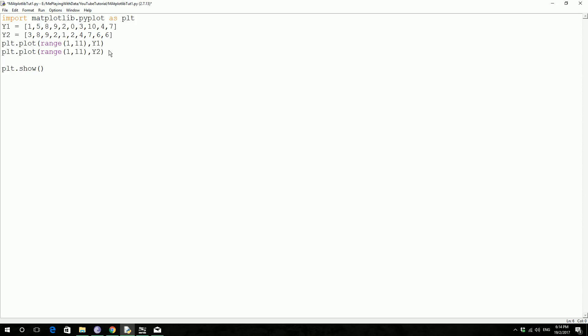So there is this function called plt.savefig, and then now we have to specify the name, I will call it my graph, and then the format png, it also supports postscript format ps, pdf format, scalable vector graphics format svg, and encapsulated postscript format. Now we are going to save it as a png format, and then we have to specify the format, that's the name, so along with the name you could give the location if you want, format equals png, close this, save.